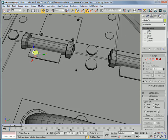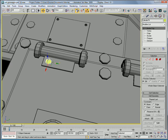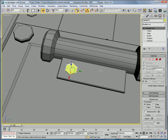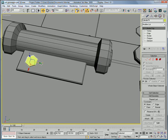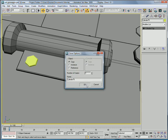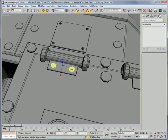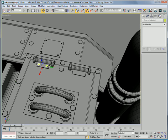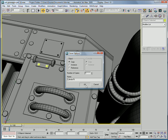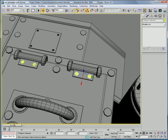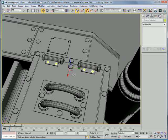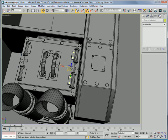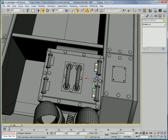Okay, convert to editable poly. Slide it over. Slide those over. Pick them all, and slide them over to the other side.